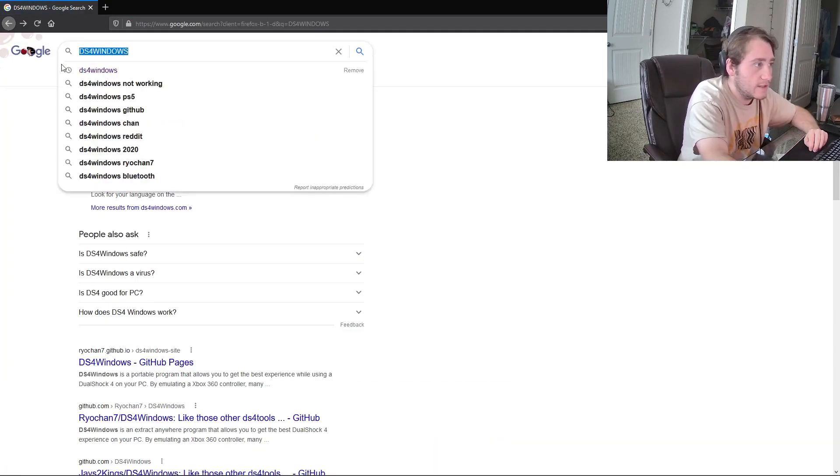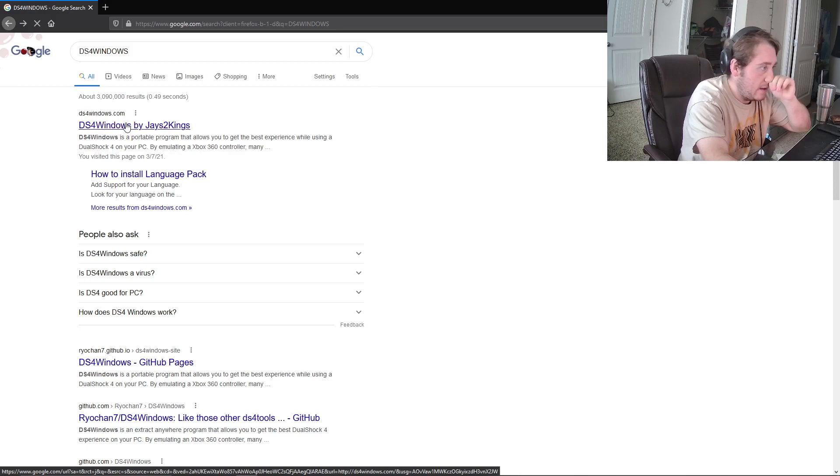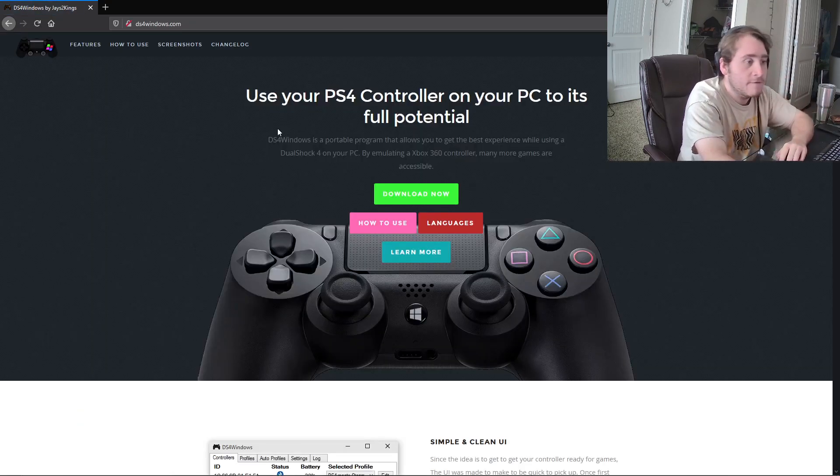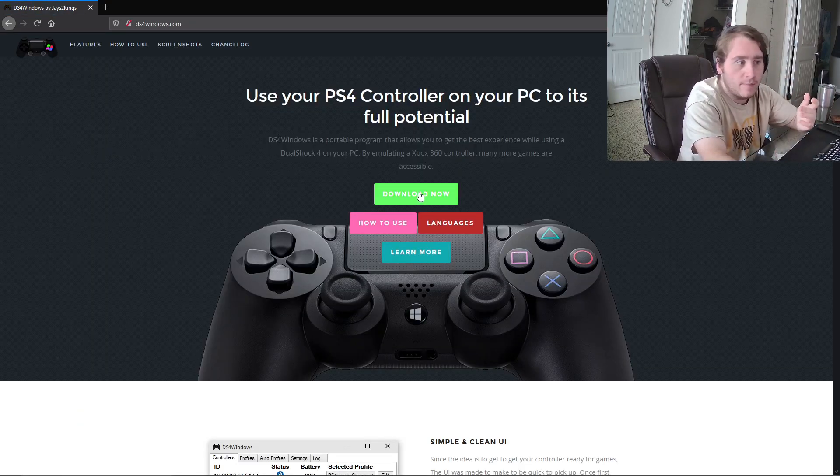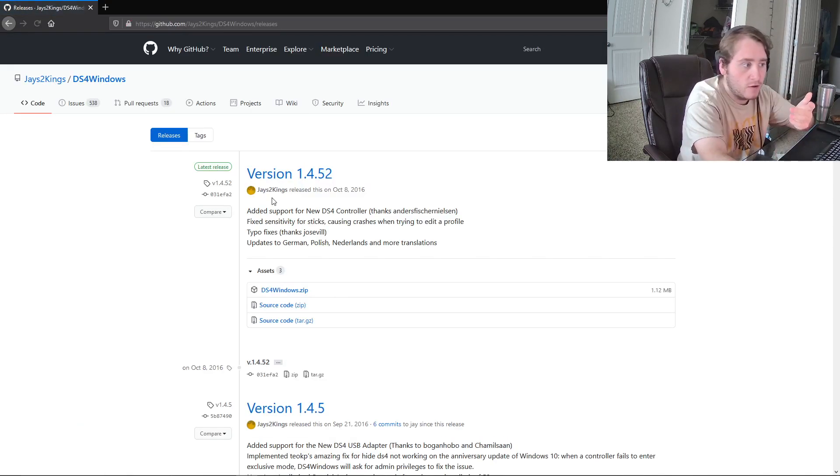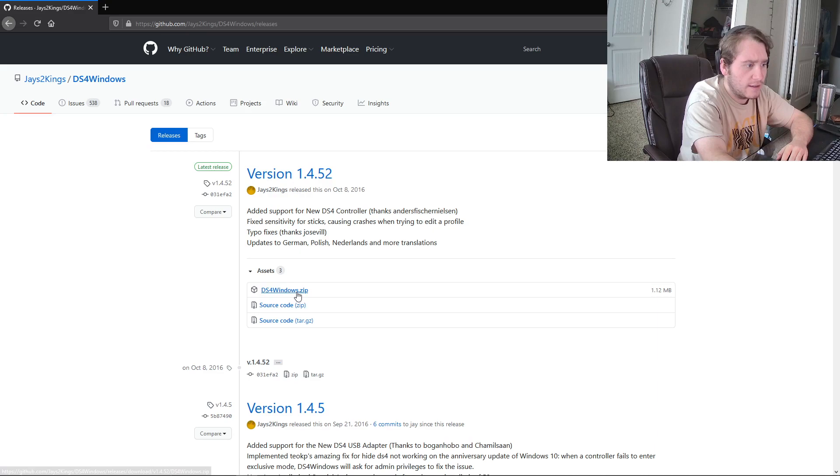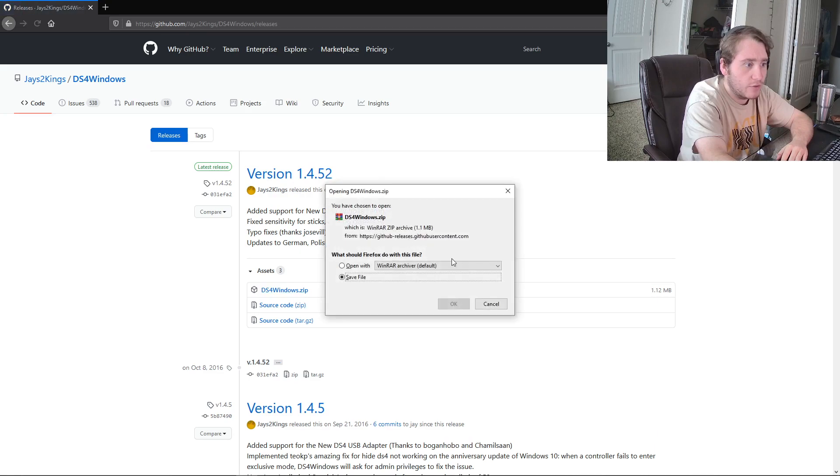You can literally Google DS4Windows, caps, not caps. It's the first link you get. Download now. You're going to click on this zip folder. Whenever it downloads,